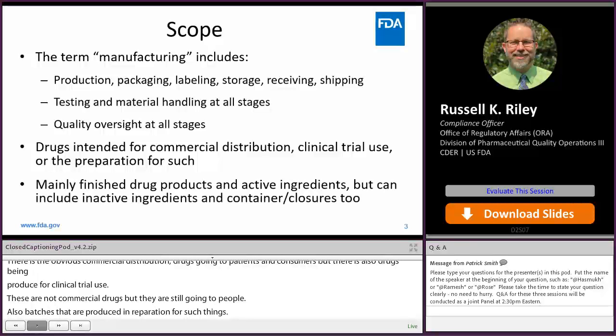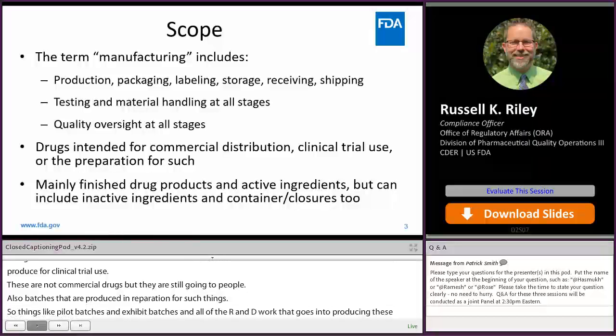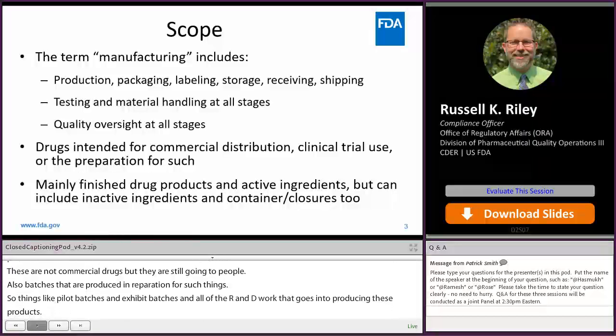The majority of the inspections that we do cover either finished drug products or the active ingredients. But it is worth knowing that we do have the authority to cover other things like the inactive ingredients and container closures. It's not common that we do, but it has been done and we do have the authority.